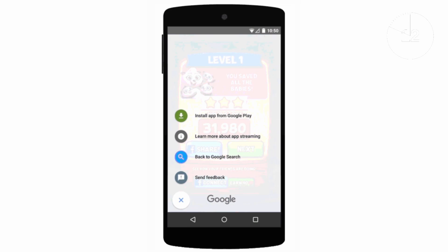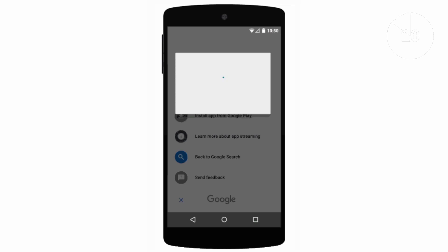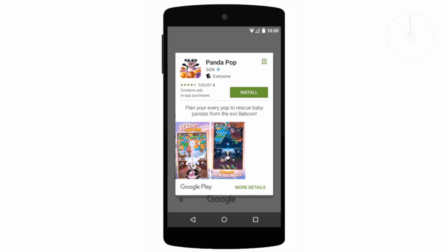As of right now this is the only footage of how the trial run adverts will operate, but what do you think? Will you try before you install? Thanks for watching and enjoy the rest of your tech day!